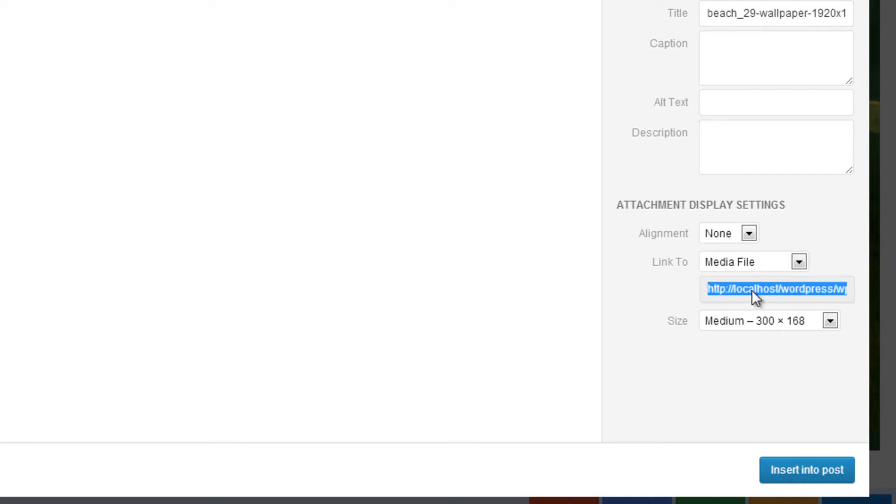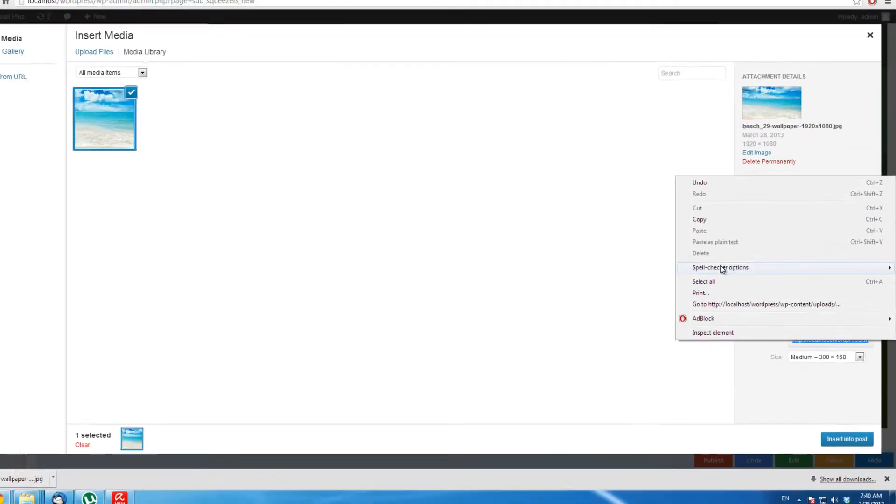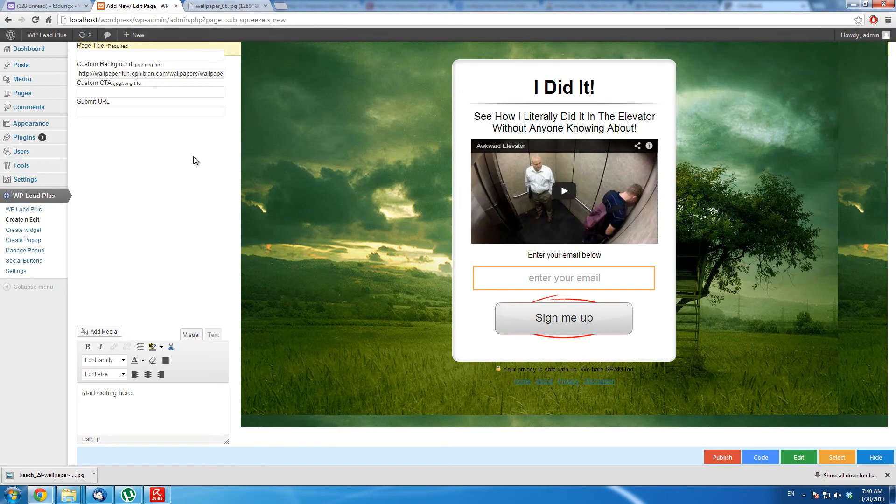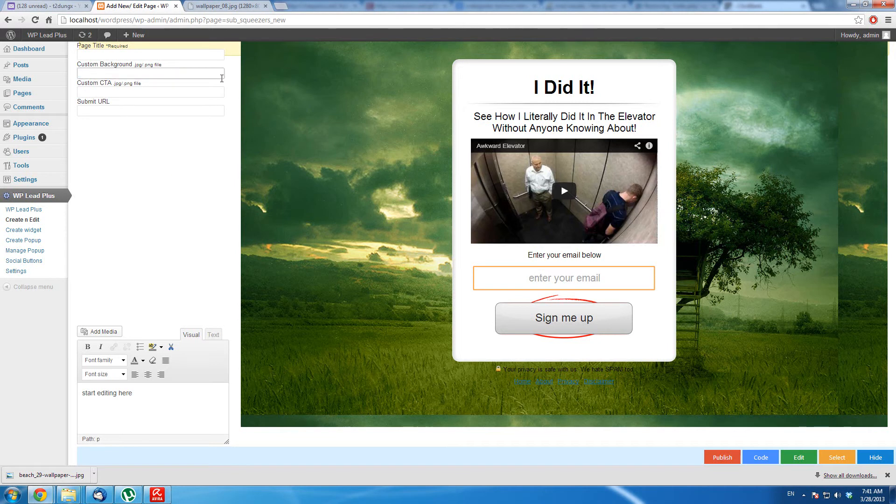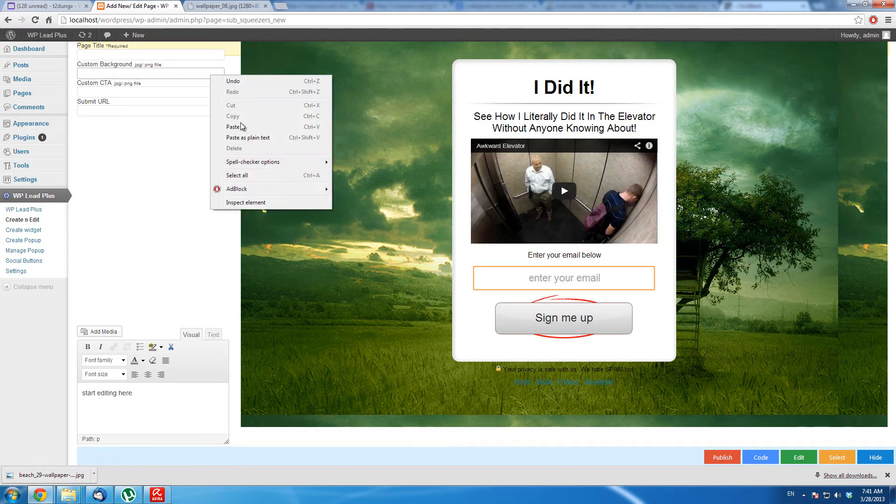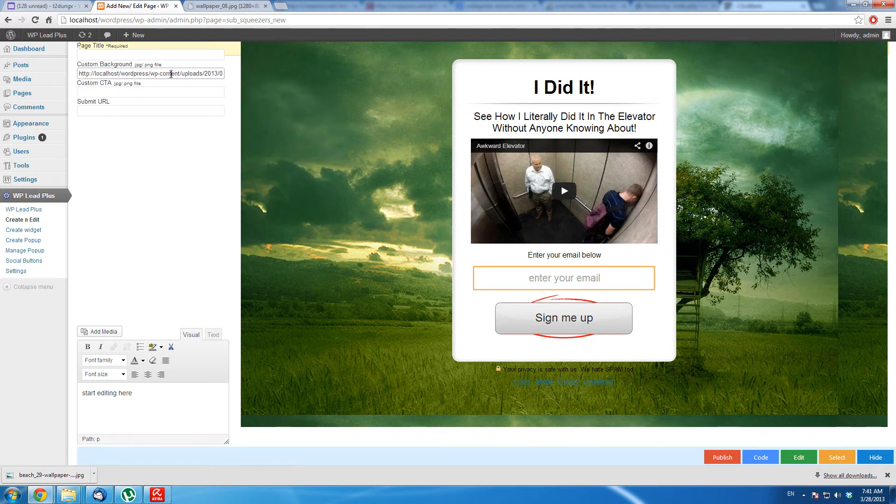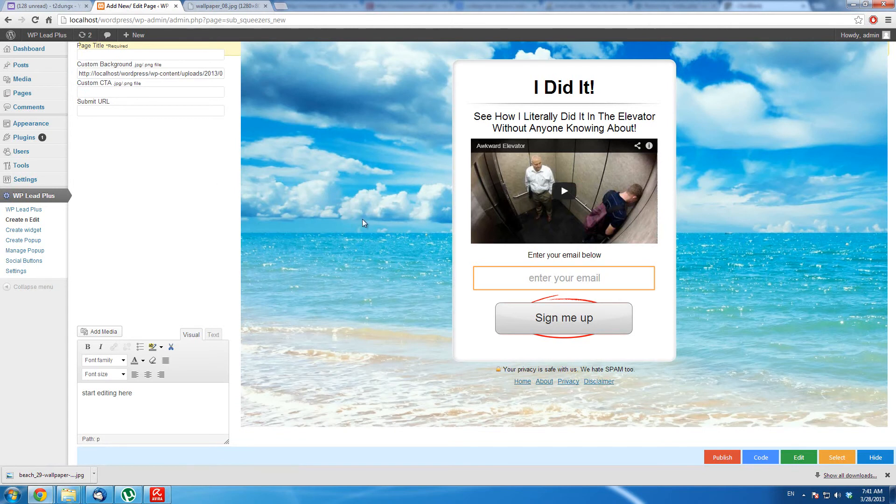So I copy this link and close this box. I will do just the same. I first delete this one and paste the new image link in here. I click outside, and you see, the background is updated.